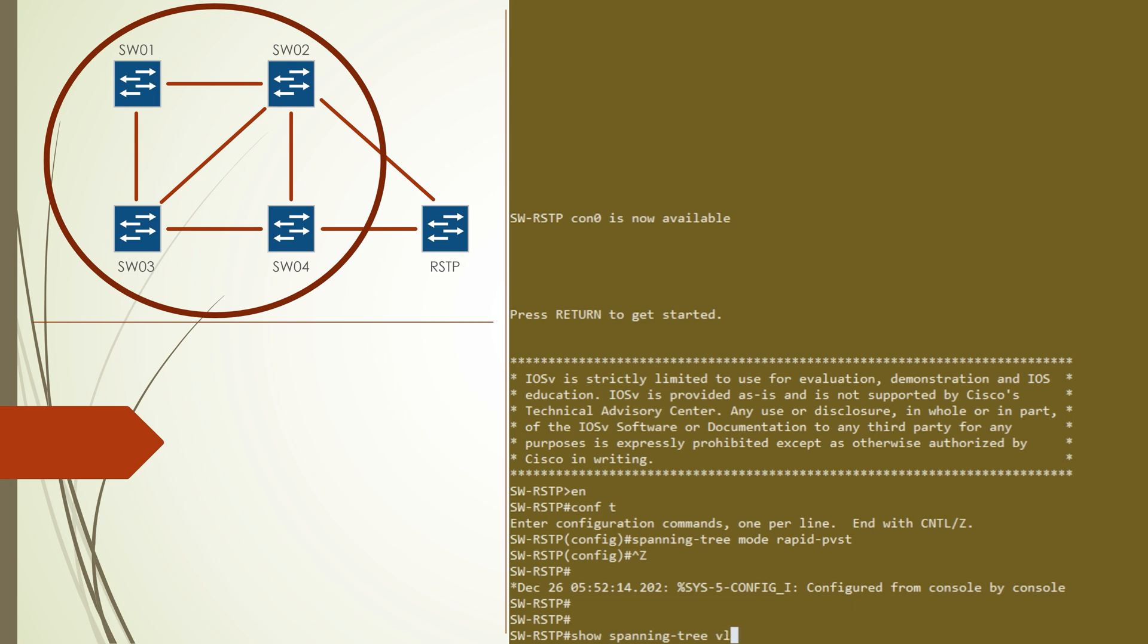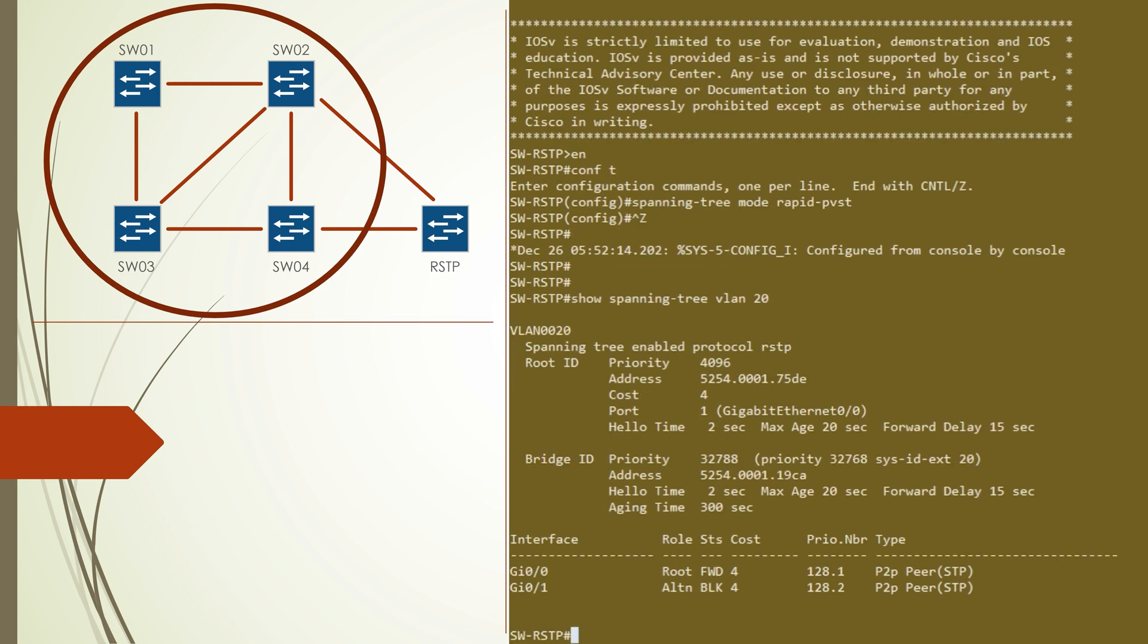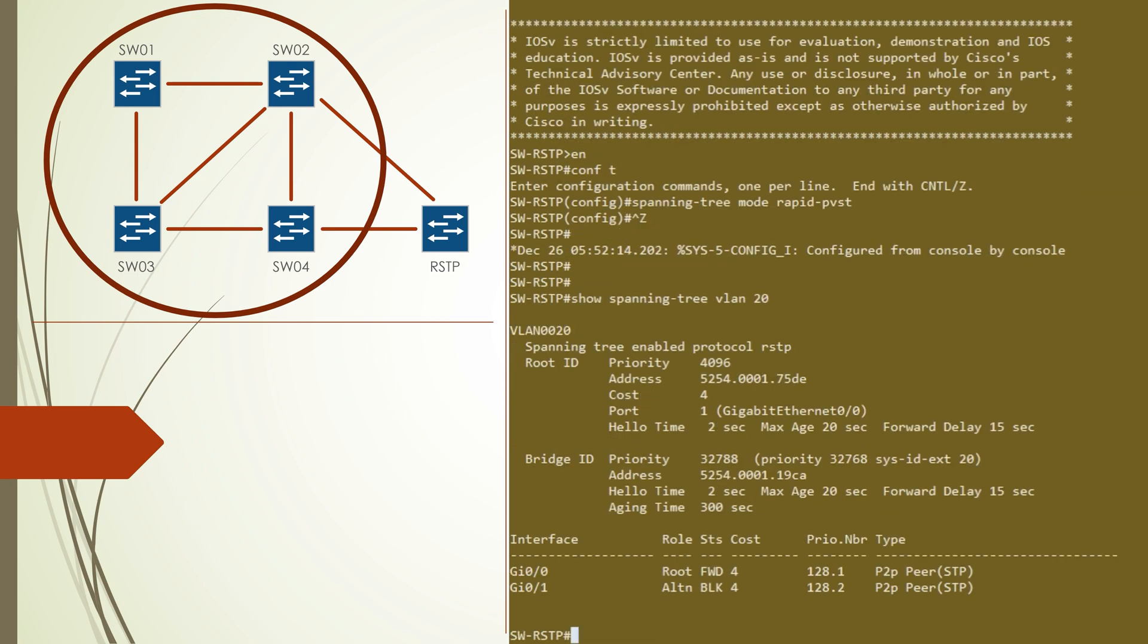Now if you look at spanning tree for one of our VLANs, we can see that one of the ports has an alternate role. This is because the spanning tree switch sees the entire MSTP region as a single logical switch.